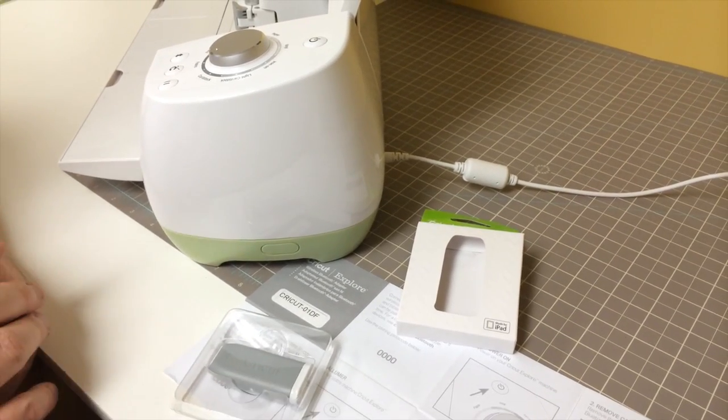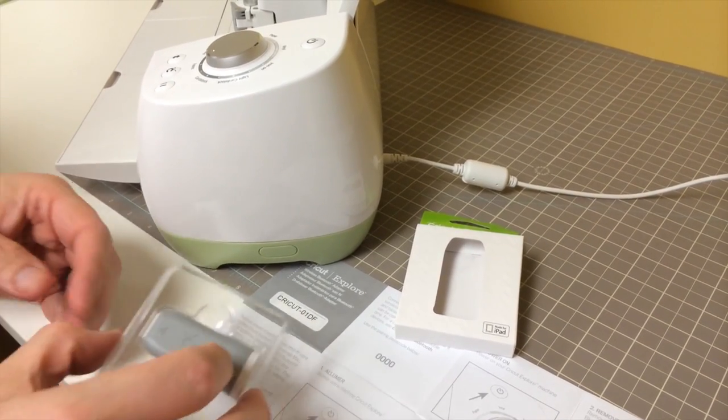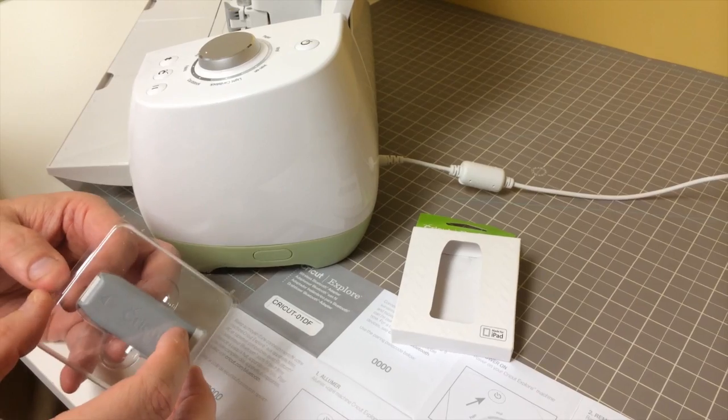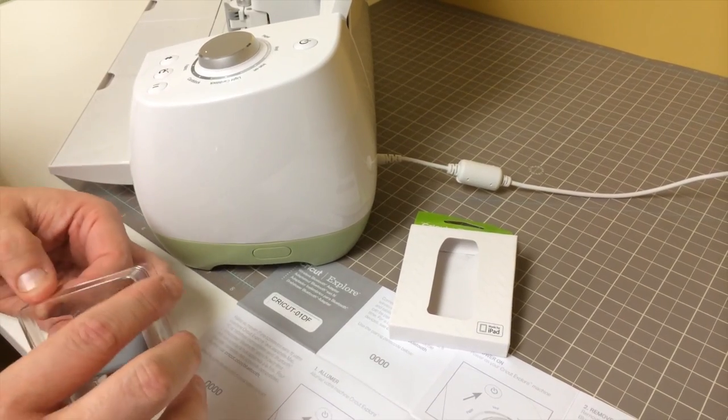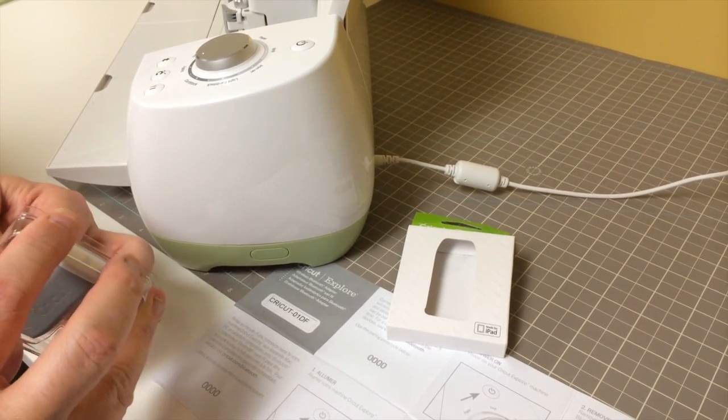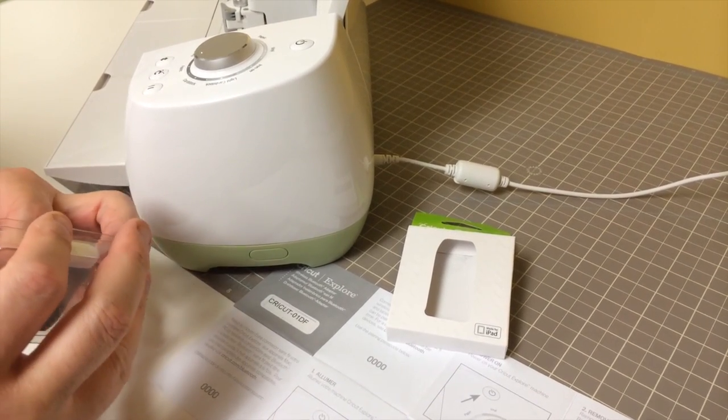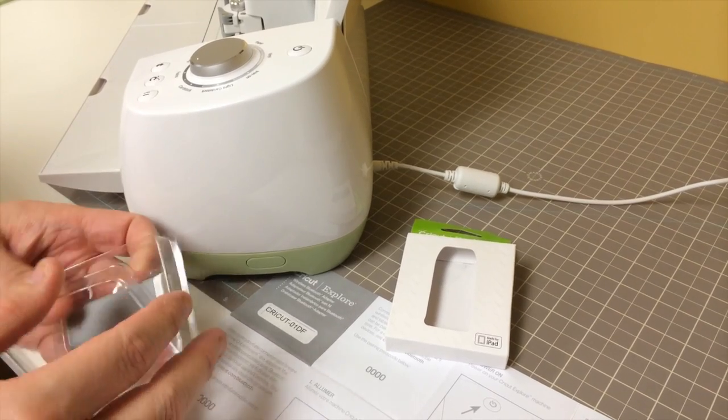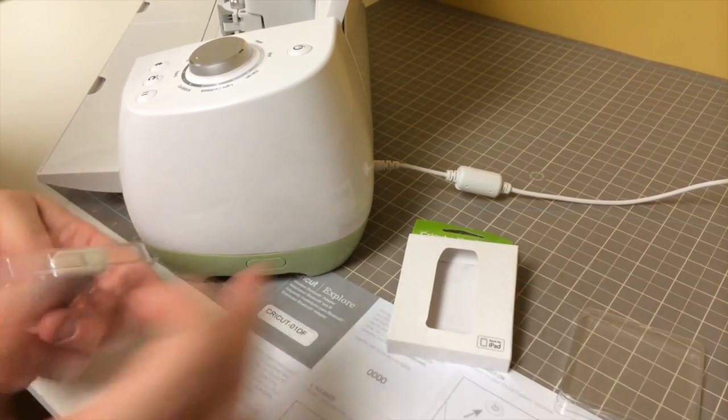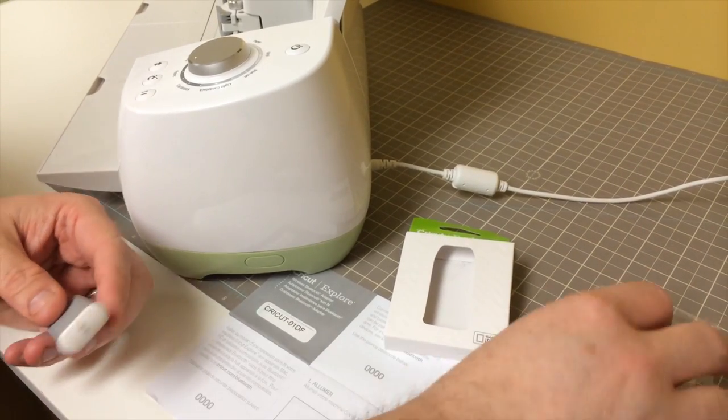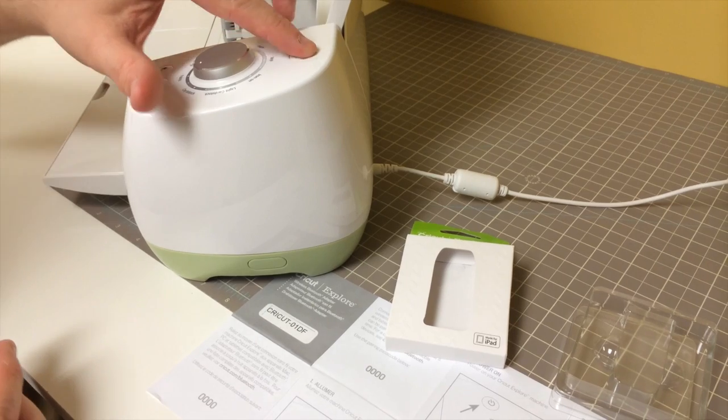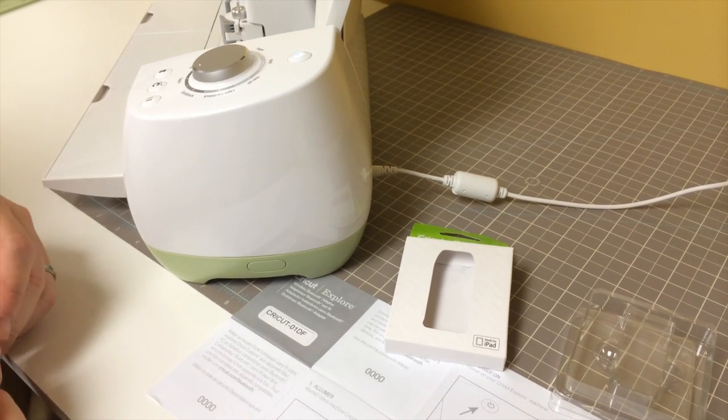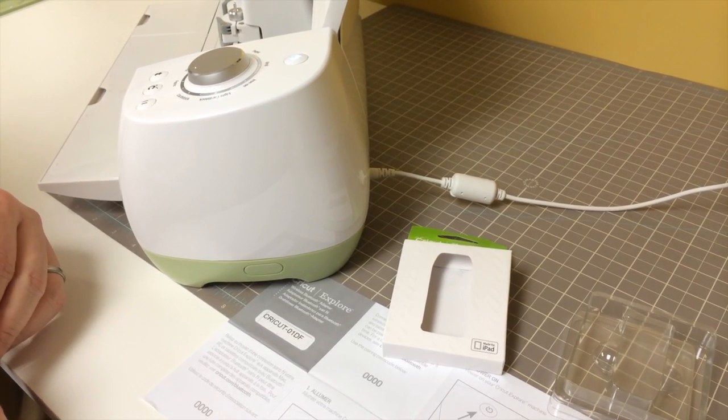So we've unboxed the Bluetooth adapter, and we're going to install it into our Cricut Explore. So let's take it out of its plastic casing. And the instructions say to turn on your Explore. So we'll turn it on and wait for it to power up.